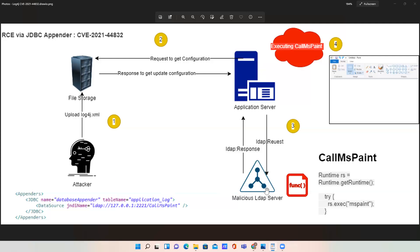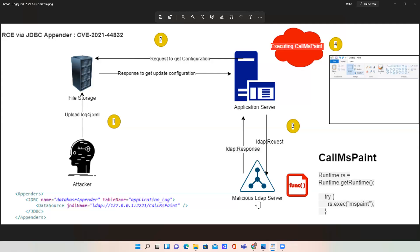Basically, this attacker created this malicious LDAP server. The attacker created one class file on that machine, and the objective of that class is to invoke the MS Paint object. This code is basically present on the malicious LDAP server.